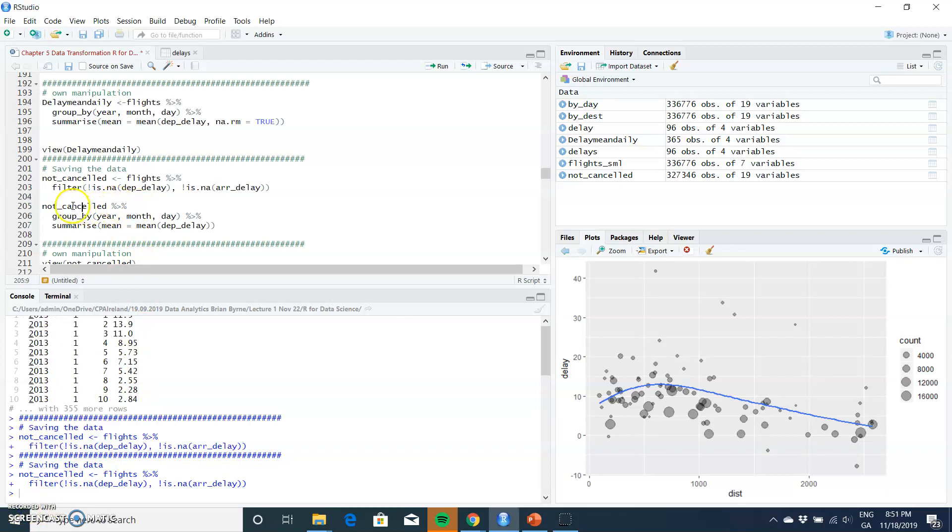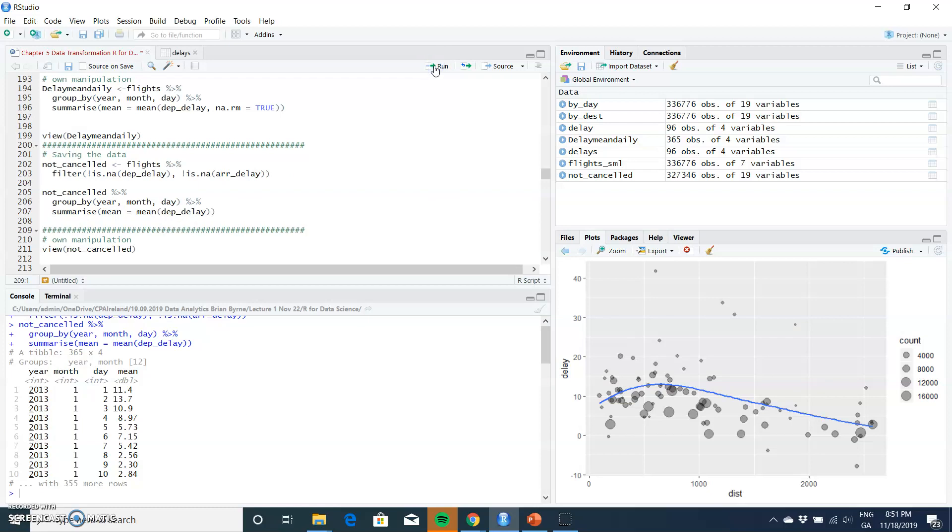if we run again - not_cancelled, group by year, month, day (so daily), but we've excluded flights that have been cancelled, and then summarize - we get another set of data. So daily